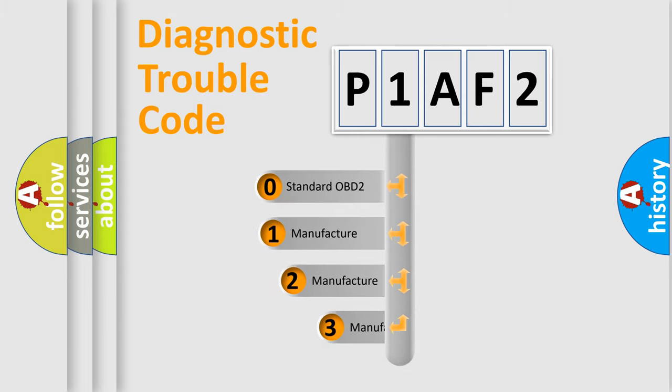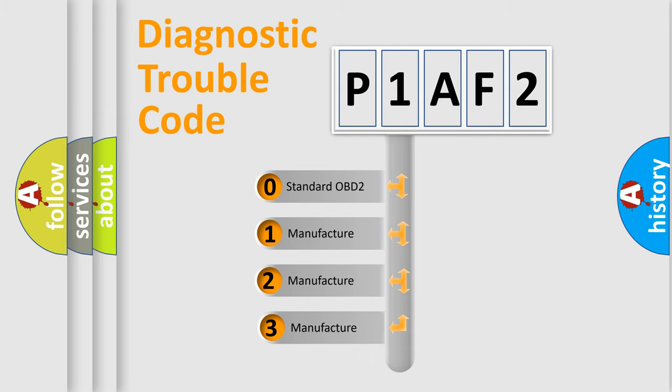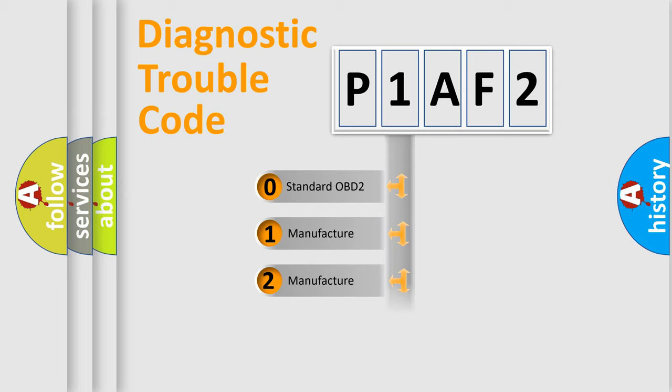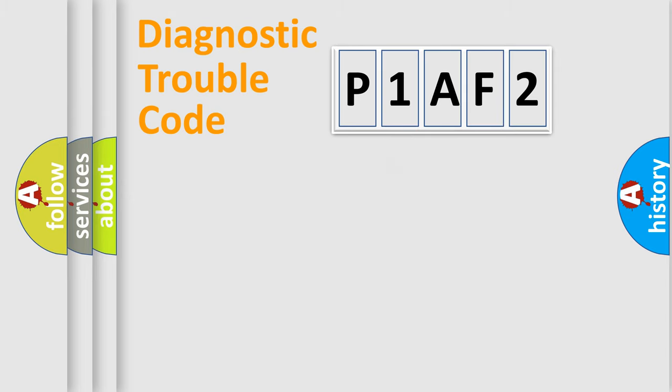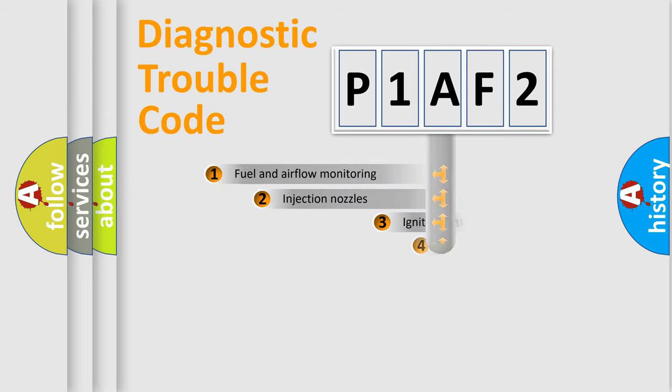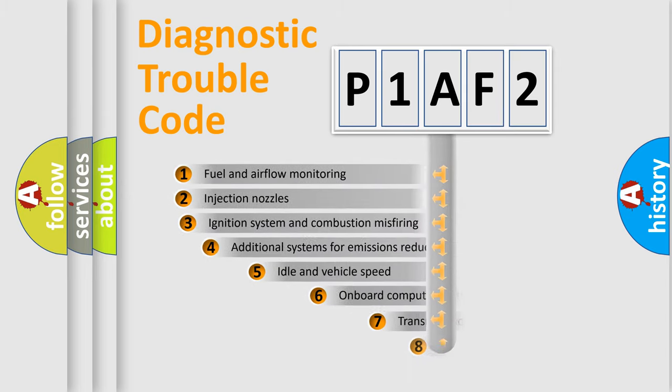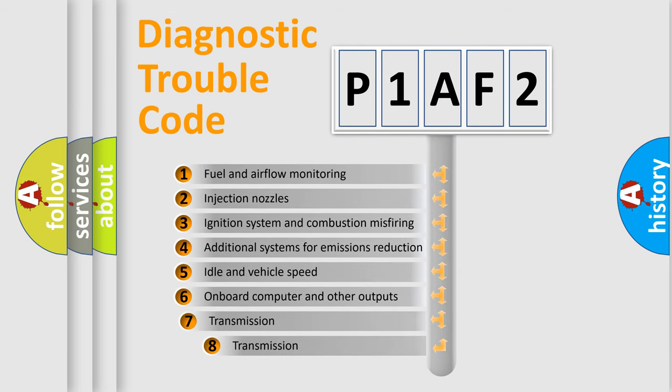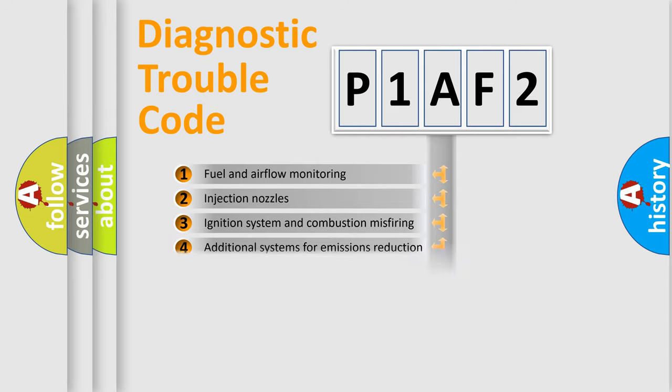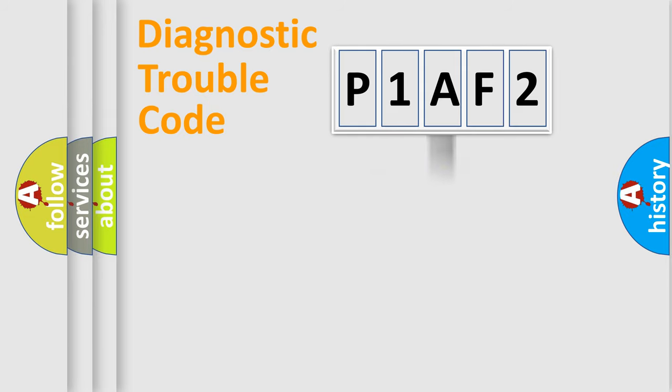If the second character is expressed as zero, it is a standardized error. In the case of numbers 1, 2, or 3, it is a more specific expression of the car-specific error. The third character specifies a subset of errors. The distribution shown is valid only for the standardized DTC code.